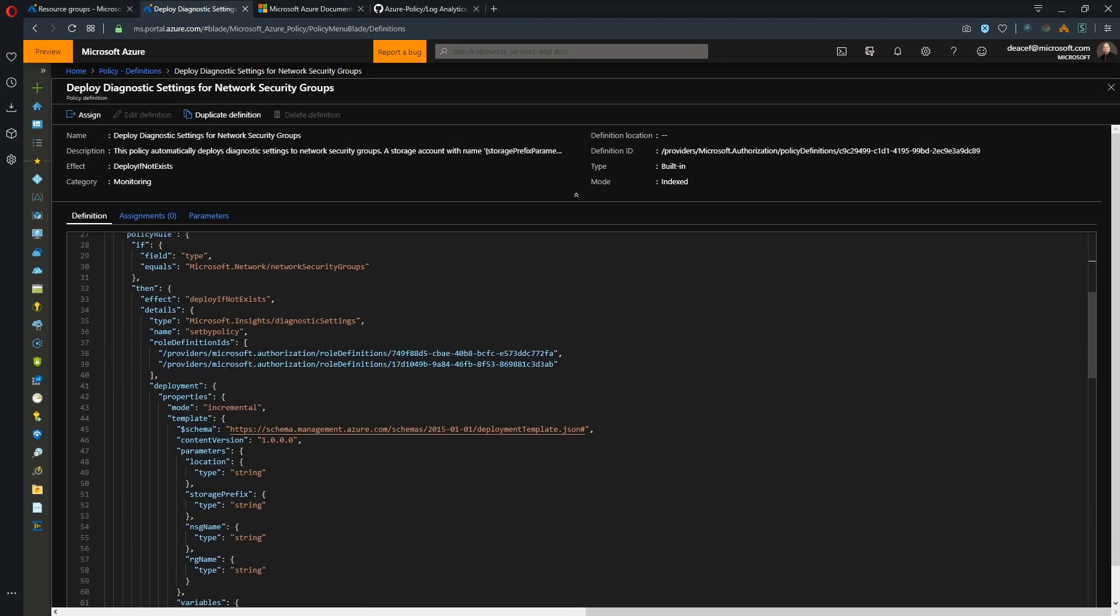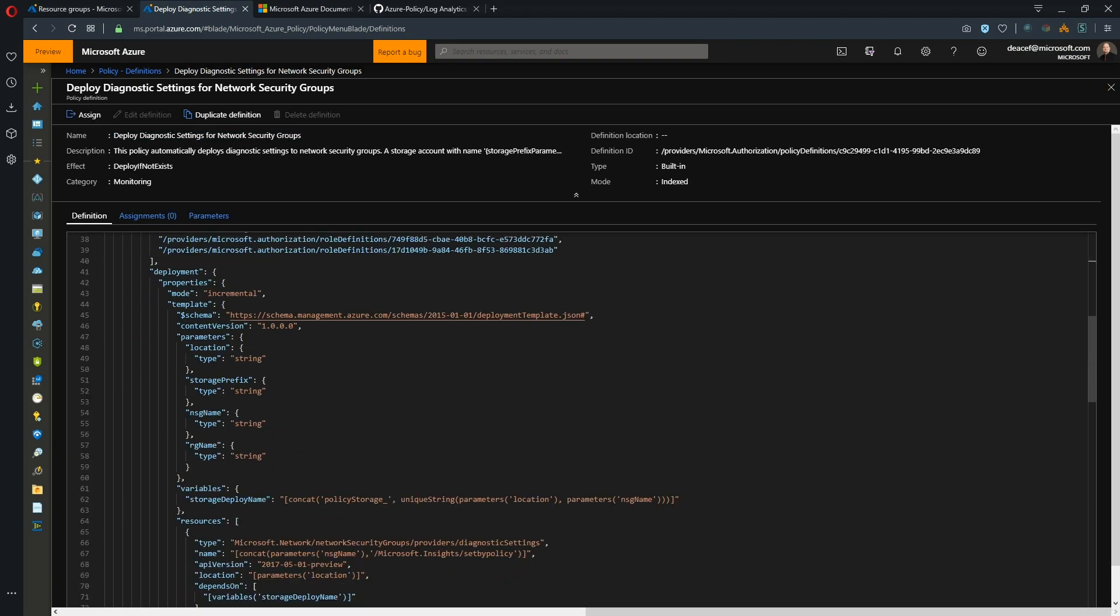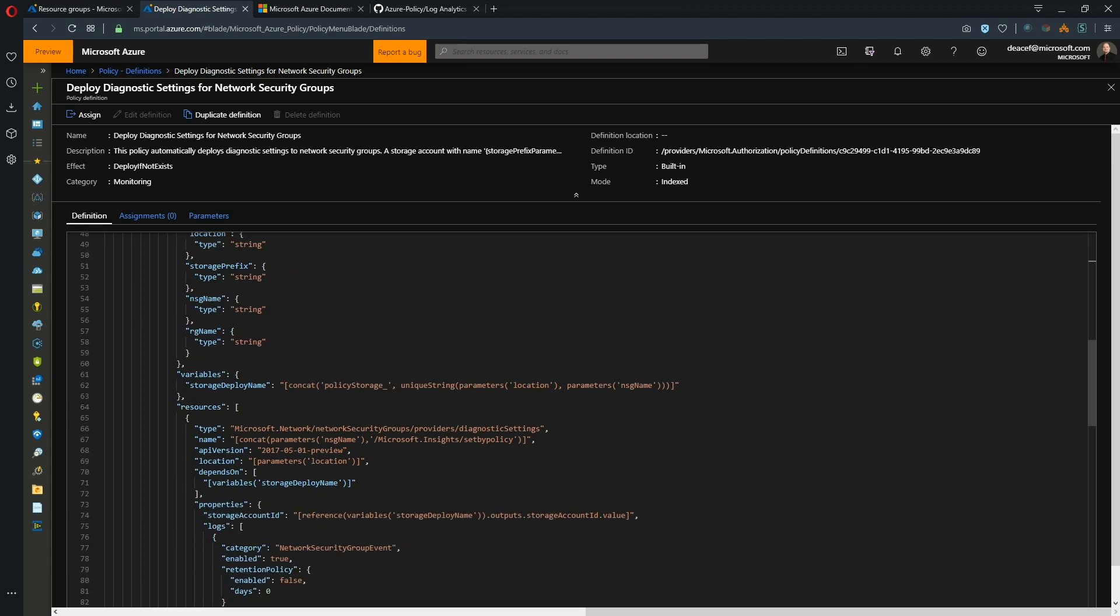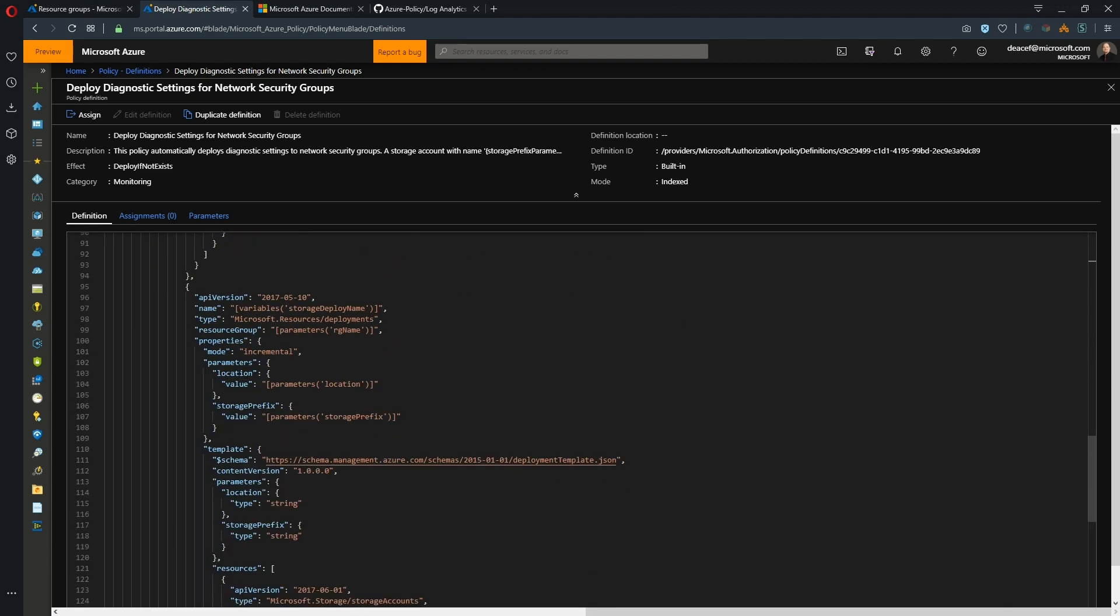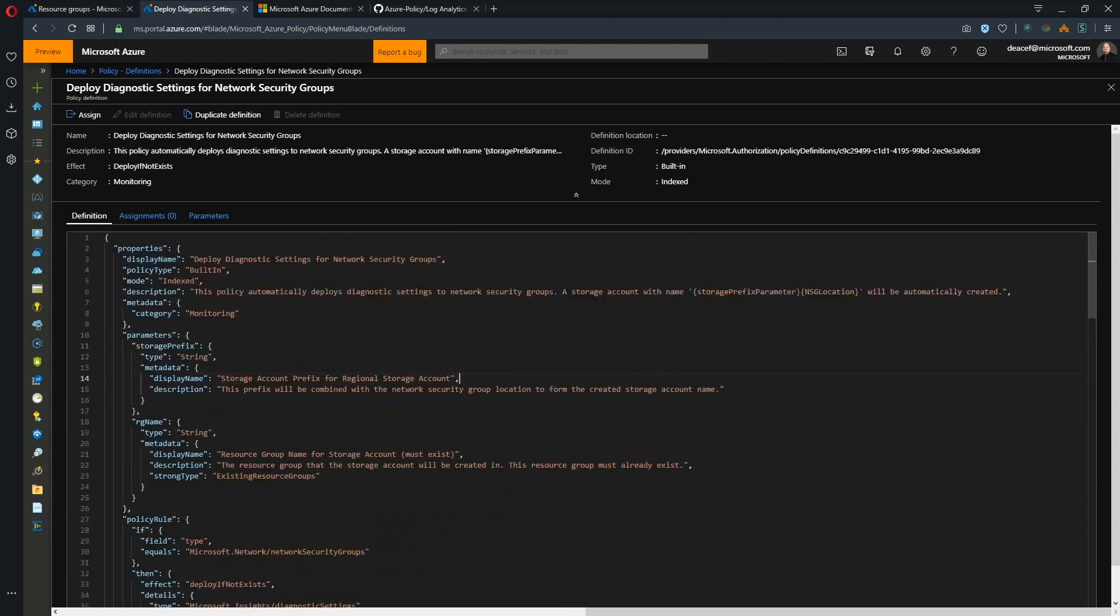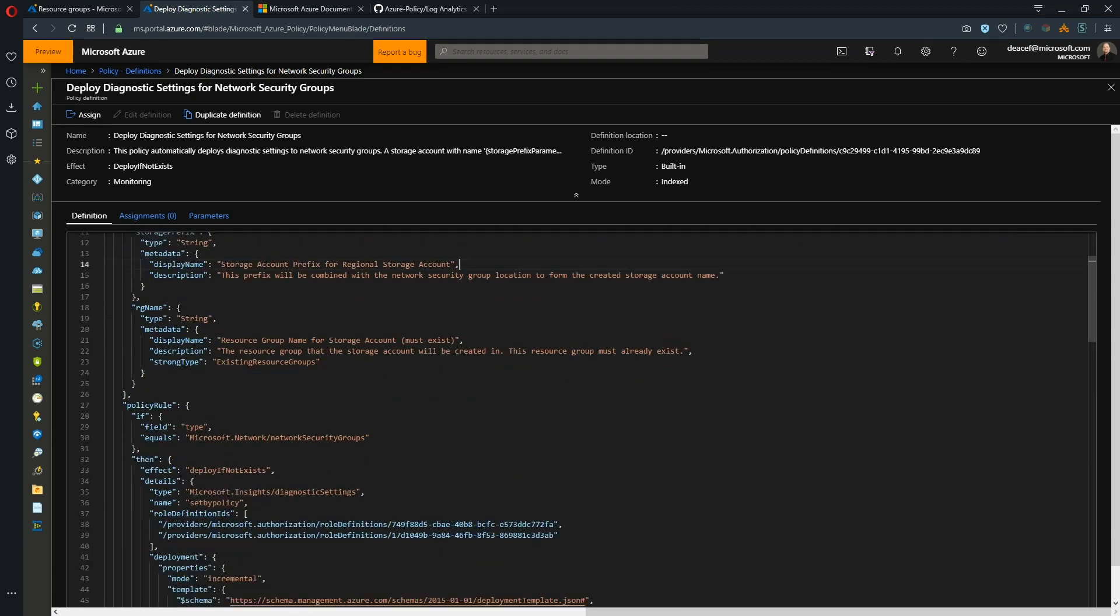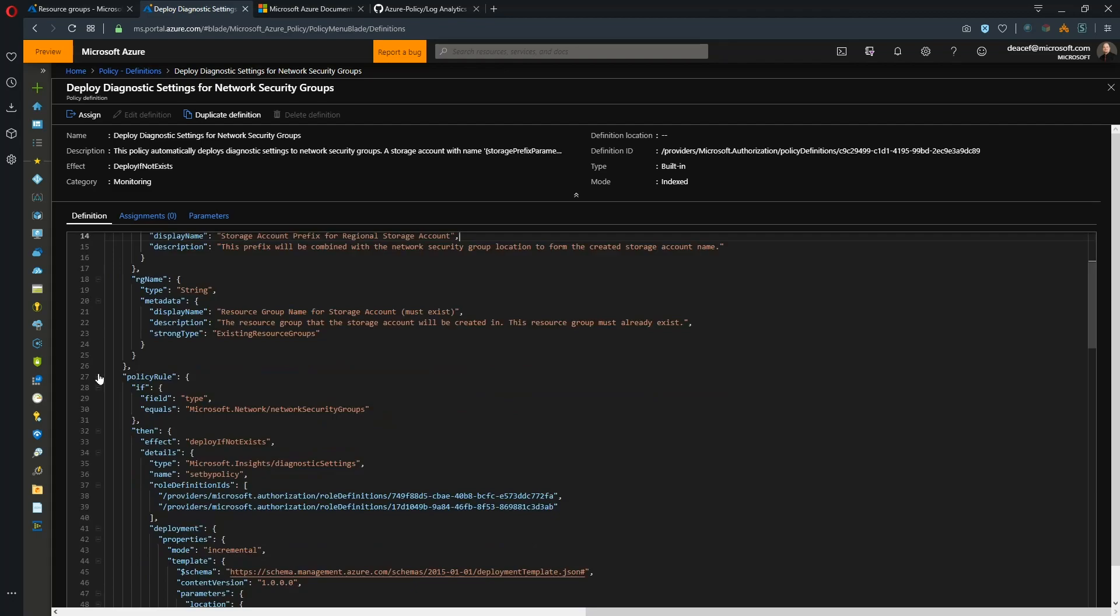So this is not exactly ARM template code. This is policy code. But the important thing in this policy is that this policy has a particular effect and that effect is down here and that is the deploy if not exists. Now we've covered this very briefly in the past so I want to dig into this a little more because deploy if not exists is really cool and it's going to help us to do all of this work.